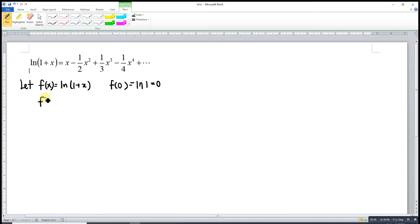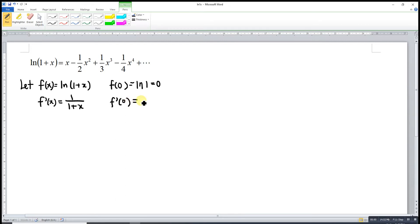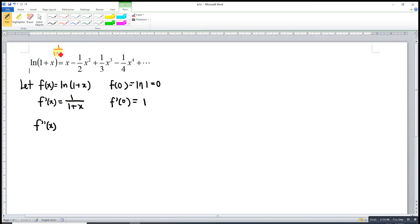Then we differentiate for the first time. Differentiating ln(1+x), we have 1/(1+x). At the point x = 0, we have 1/(1+0) which is 1/1, so f'(0) = 1. We differentiate again: 1/(1+x) is actually (1+x) to the power of negative 1.